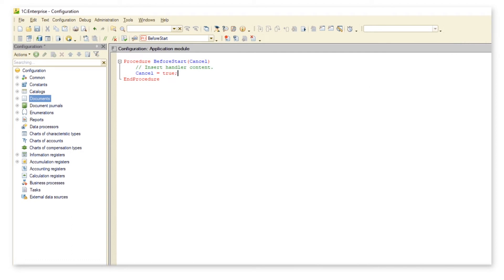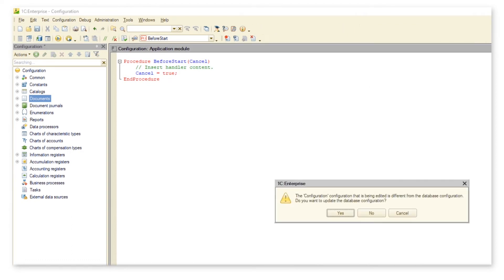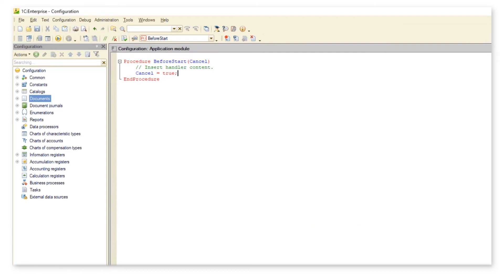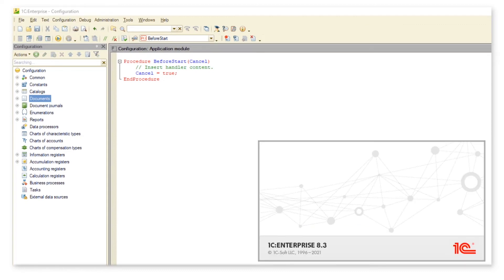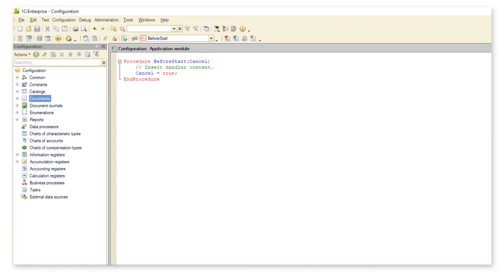Nothing happens. We have cancelled the start of the application.